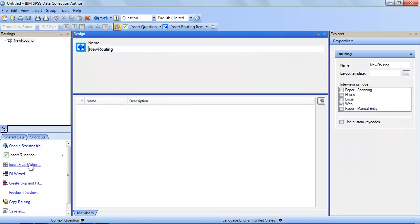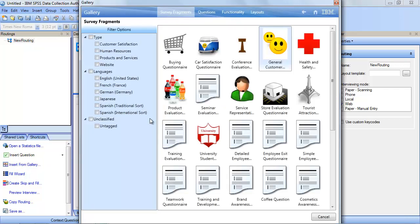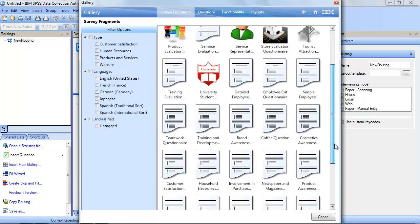SPSS data collection 7 includes a new gallery designed to accelerate the uptake for business users. This reduces the complexity and makes it even easier to get started.